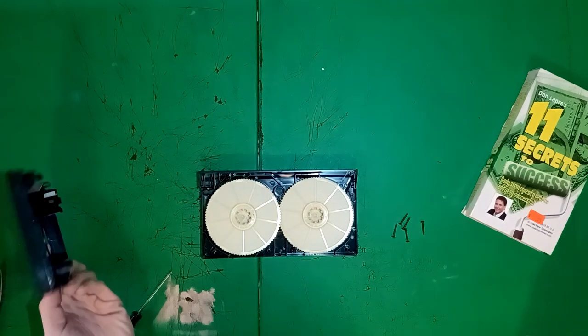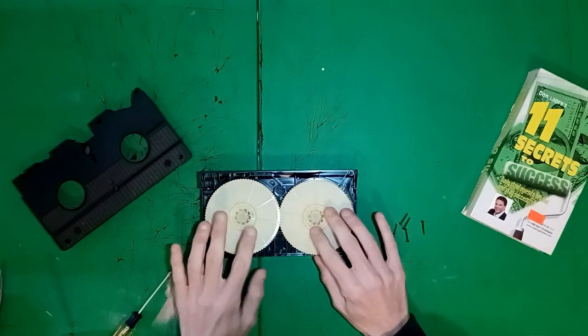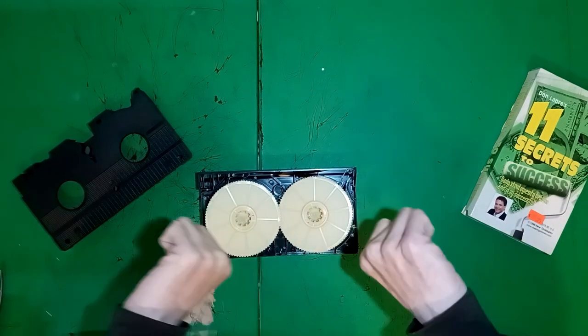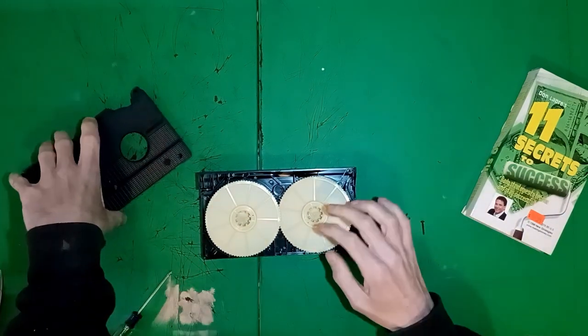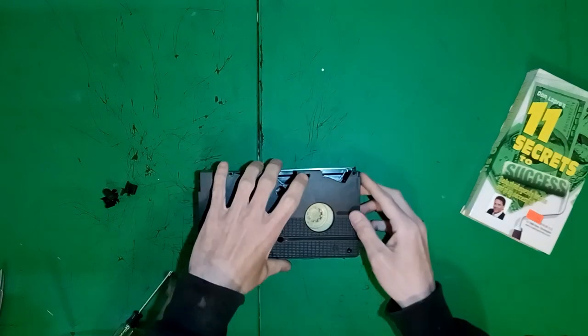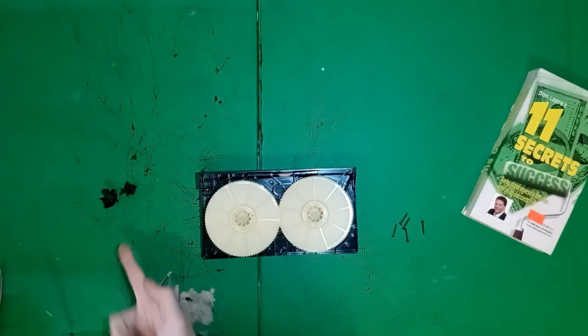If you open it up upside down, this happens. The reels don't sit in place and all the bits fall out. Not fun.